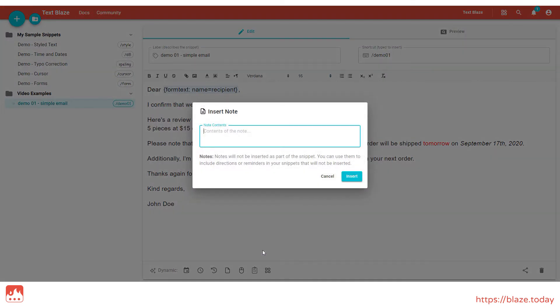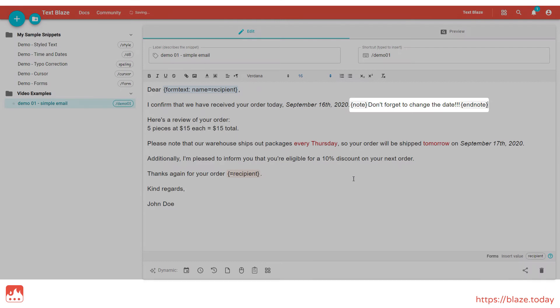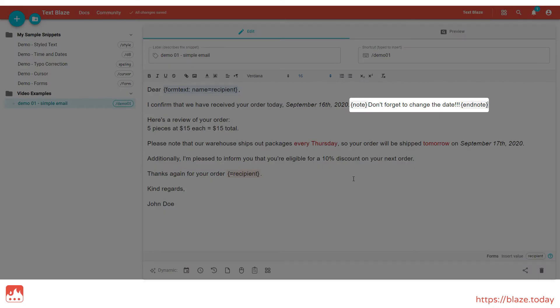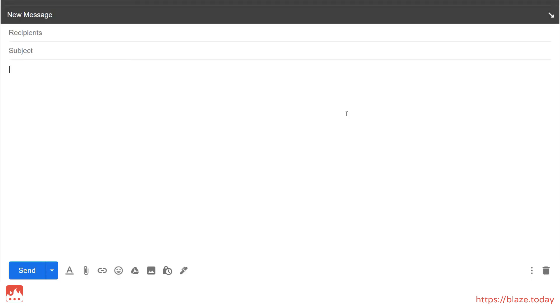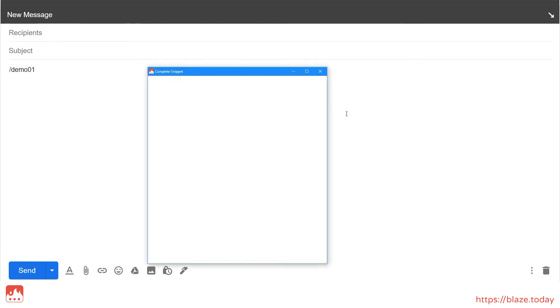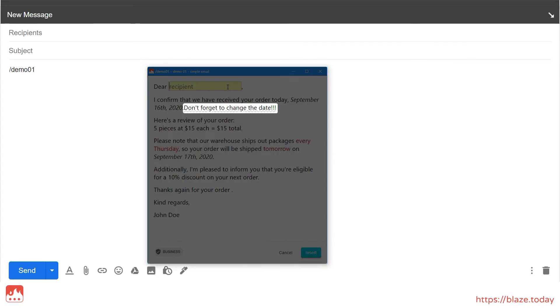In the pop-up, write whatever you want to show up in the note. Now, when we type our shortcut, the note shows up in the pop-up, but not in the snippet when it is inserted.